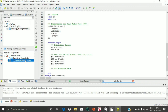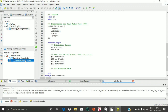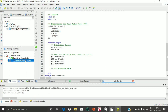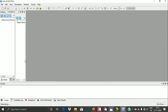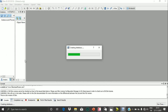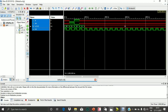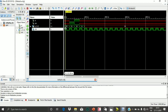Now I am simulating. It is processing and a window appeared showing the simulation of the SR flip-flop. Now you can cross-check it with the truth table.